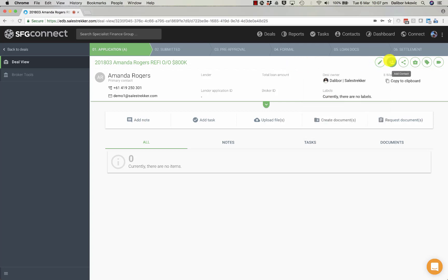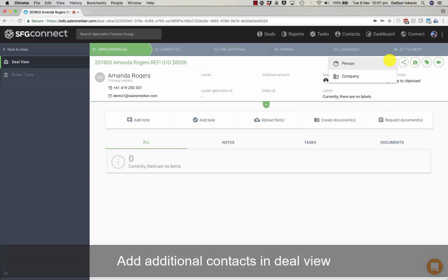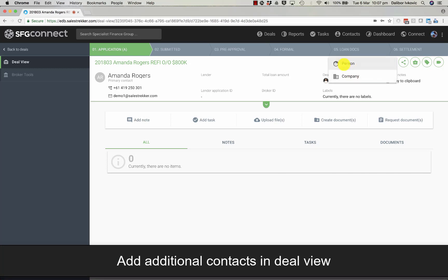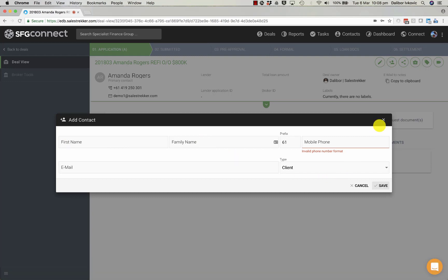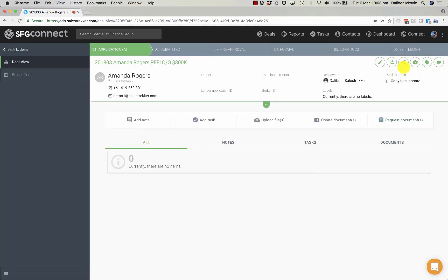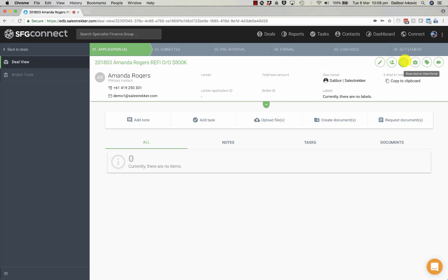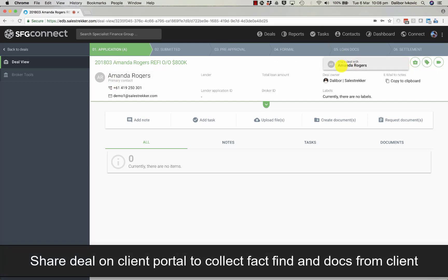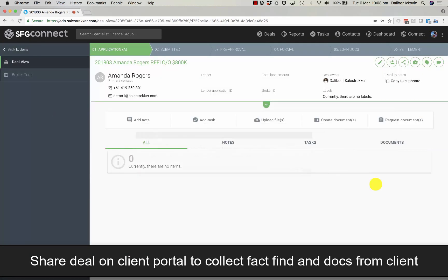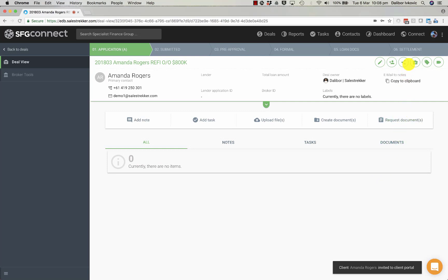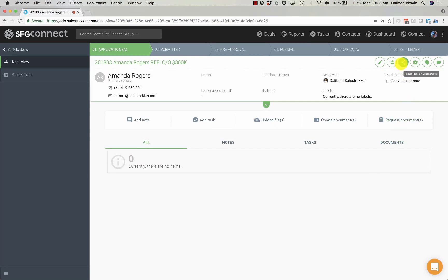We can add another contact like a person or a company and add another participant to the deal. We can share this deal on the client portal with this client. We simply click on it and say share with Amanda Rogers.